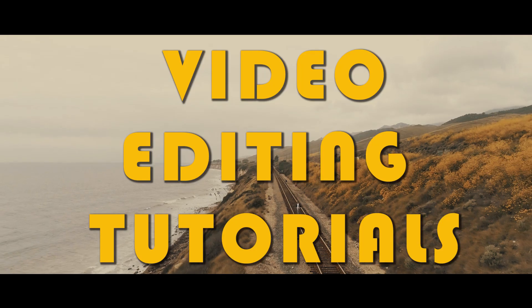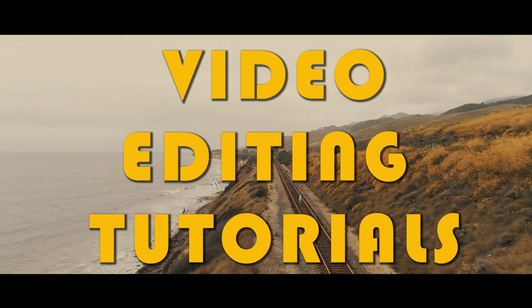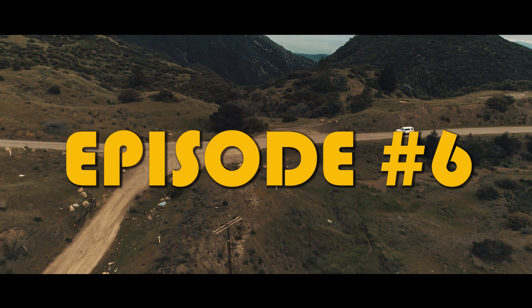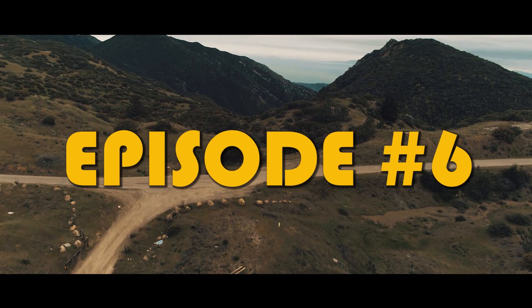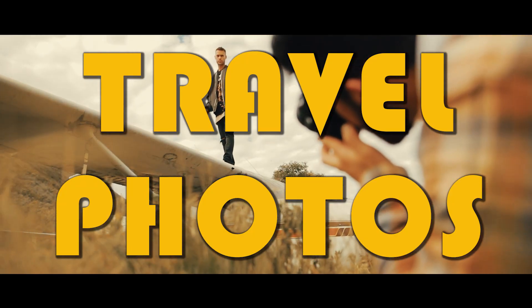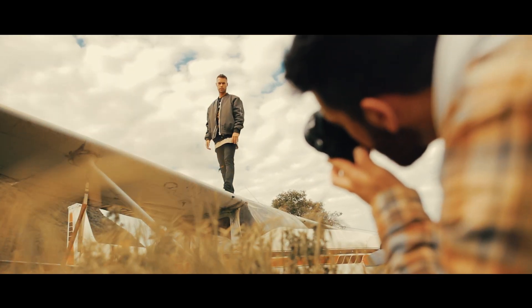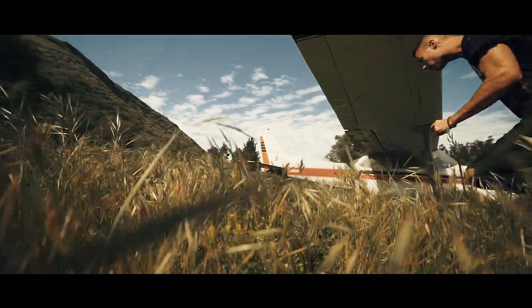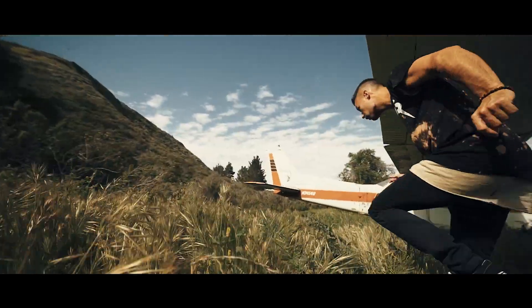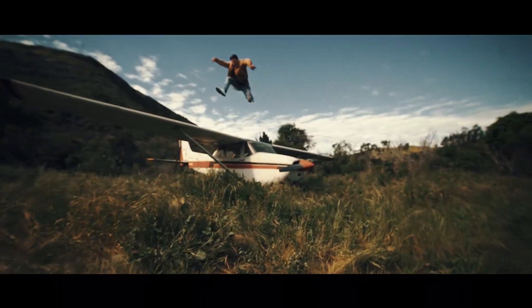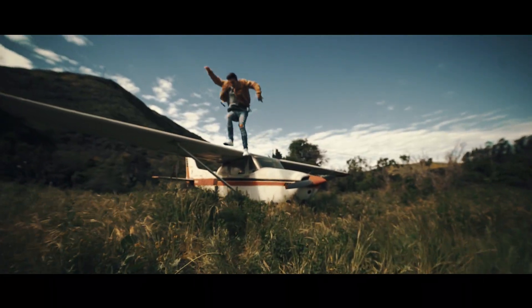What's going on everybody? Welcome back to another episode of TaylorCut Tutorials. In today's episode we're going to get into a frequently asked question, how I edit my travel photos.